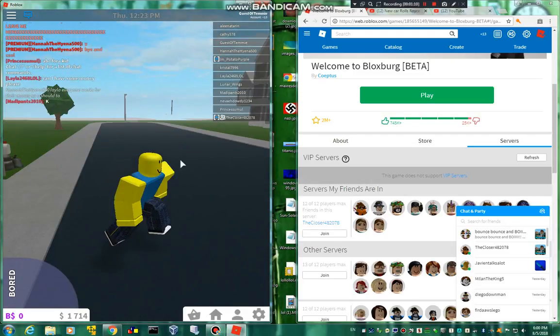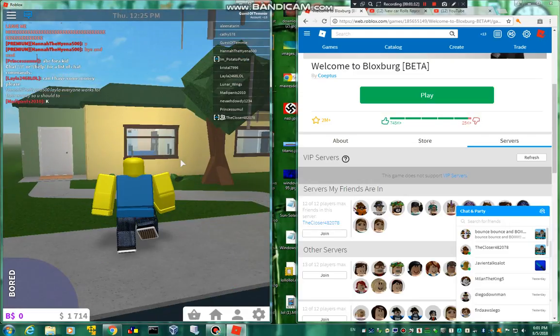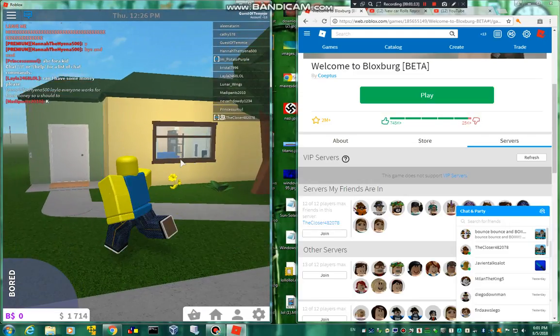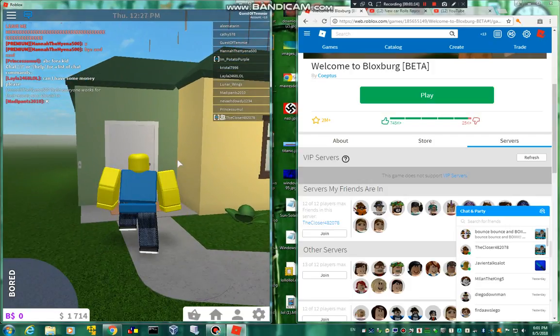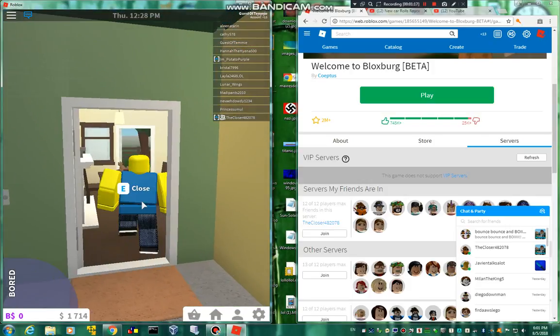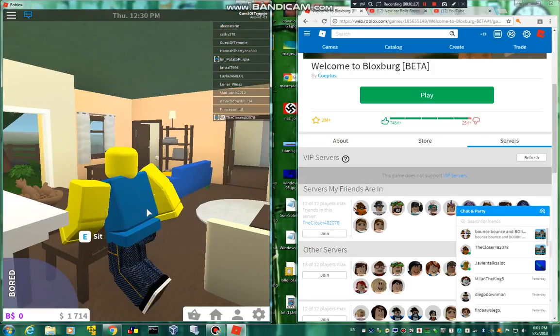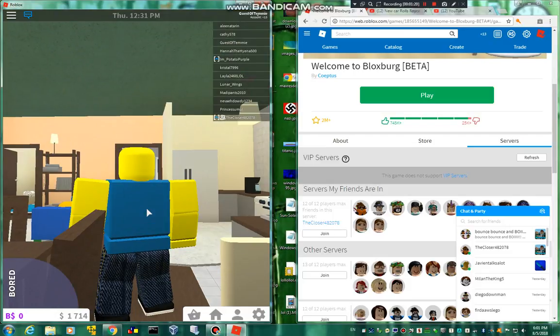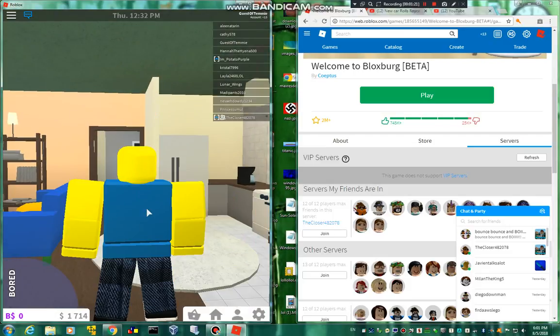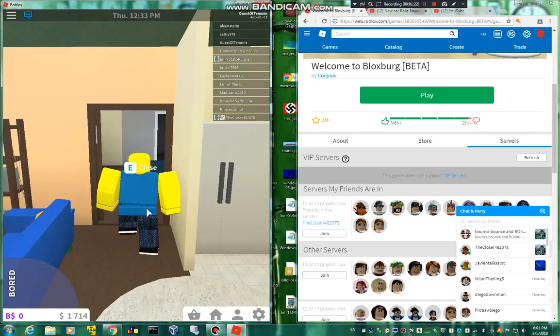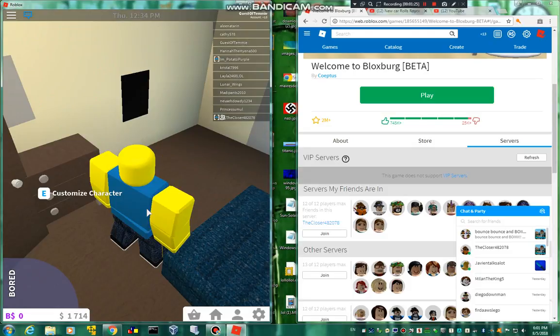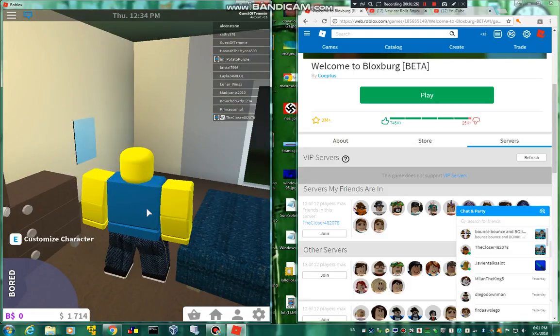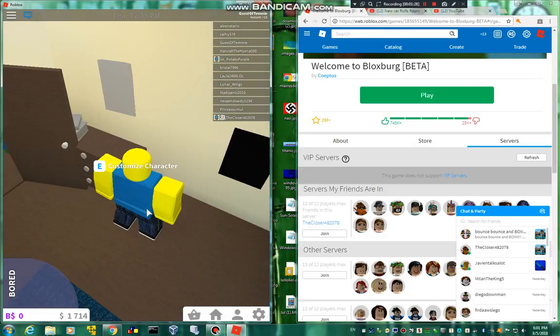So when you first join, you have to wait a lot. I also don't like the fact that your character looks like taller, so it looks like animal. Let's customize our character.